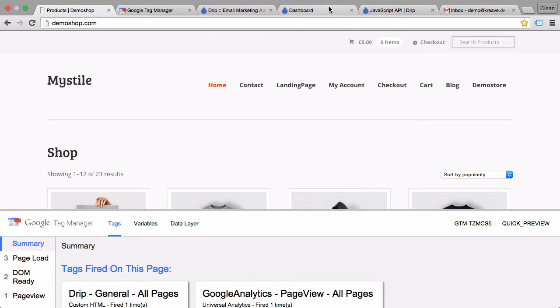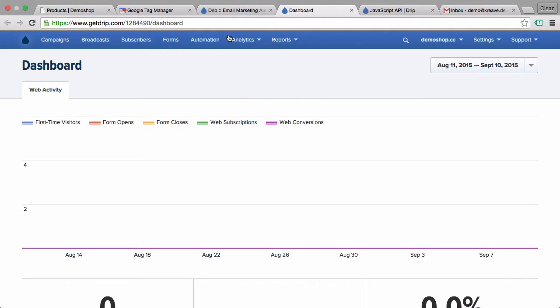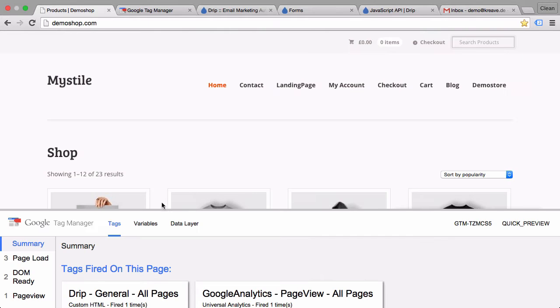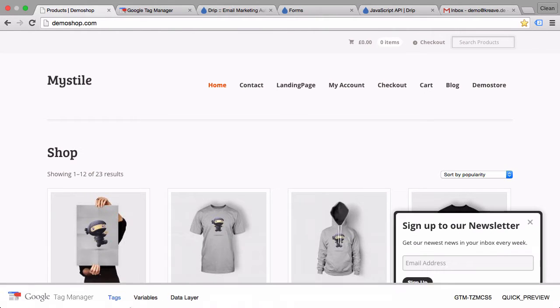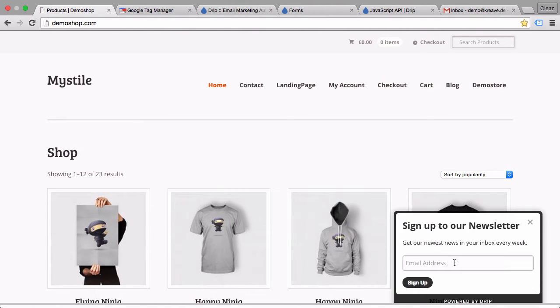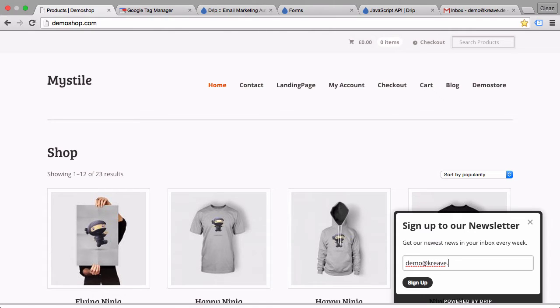We see the Google Tag Manager debug console pop up and our general Drip code has fired. Now depending on how you set up your forms in Drip, you will get a little pop up in the bottom right corner. I have made up a form here to subscribe to the newsletter. Just go ahead and subscribe here and sign up.